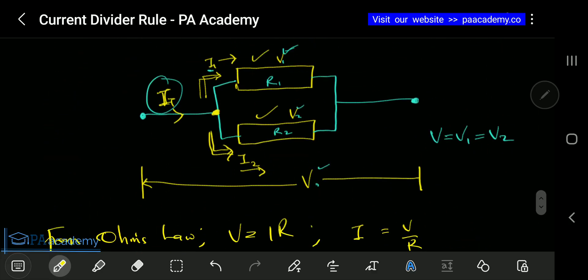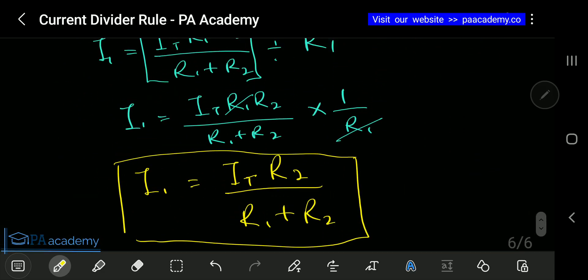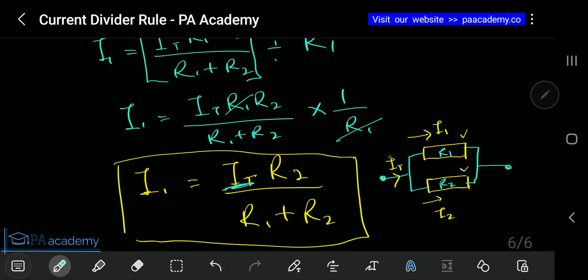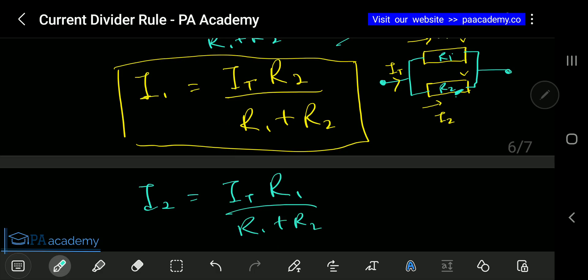So if you go back to the circuit, the current flowing through R1 is the total current I-total multiplied by R2, divided by R1 plus R2. Using that same concept, you can also get the value of I2. The current flowing through the second resistor is: I2 equals I-total times R1 over (R1 plus R2). Notice the pattern — for each resistor's current, you use the opposite resistor's value in the numerator.